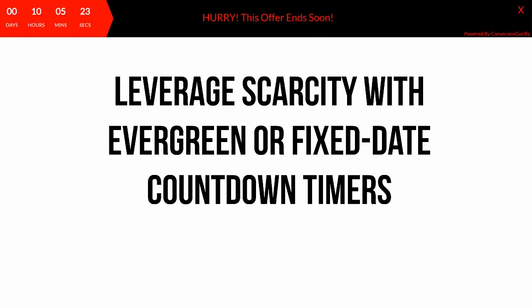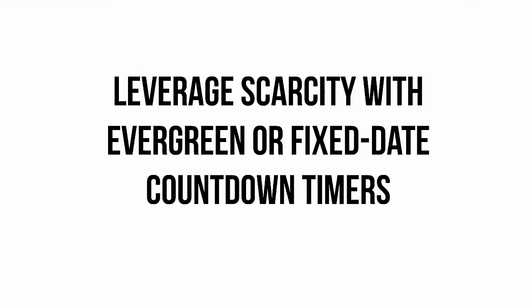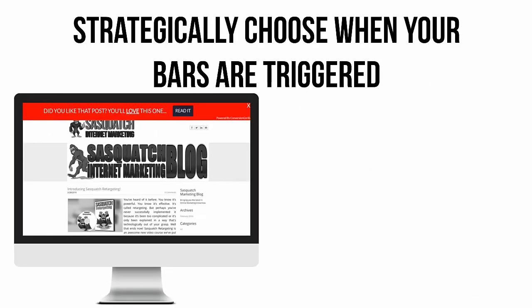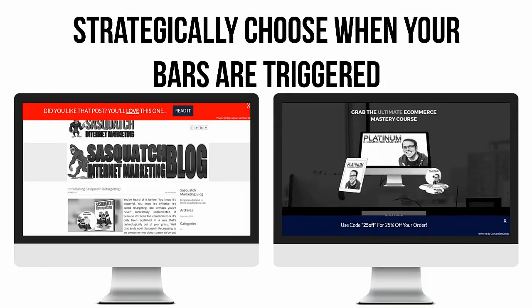You can even strategically control exactly how and when they get triggered for maximum effect. Want to direct your readers to a related blog post right after they've scrolled to the bottom of another post? Easy. Want to skyrocket conversions by showing a call-to-action or coupon code after someone's been on your sales page for 60 seconds?